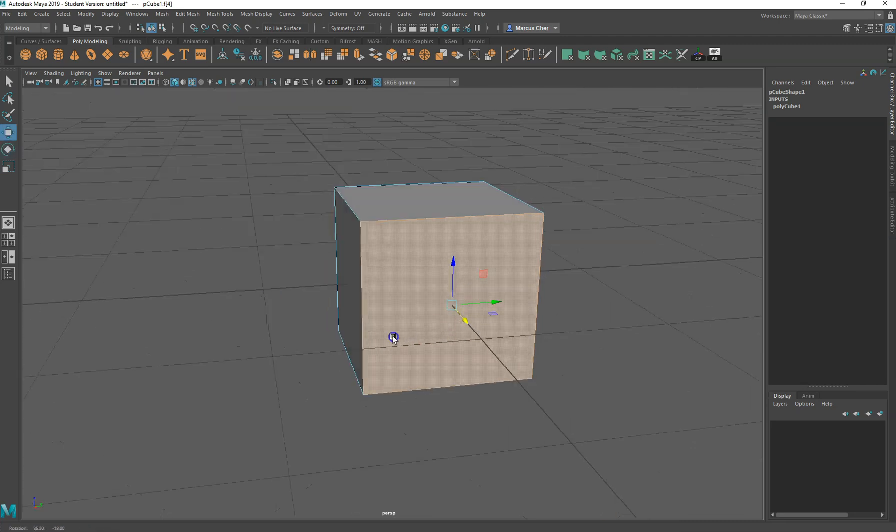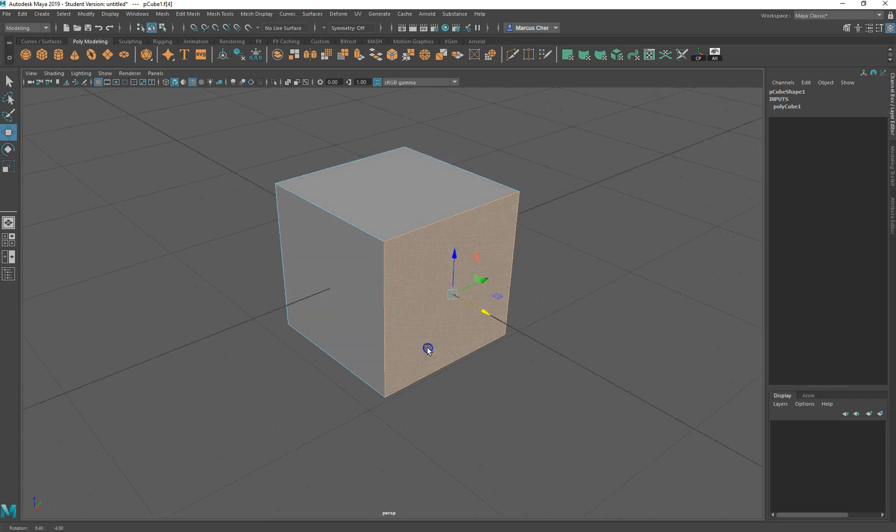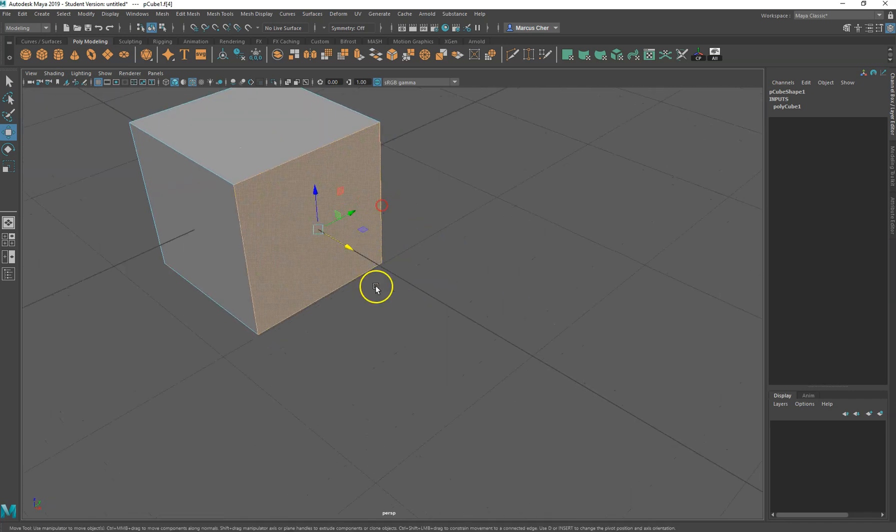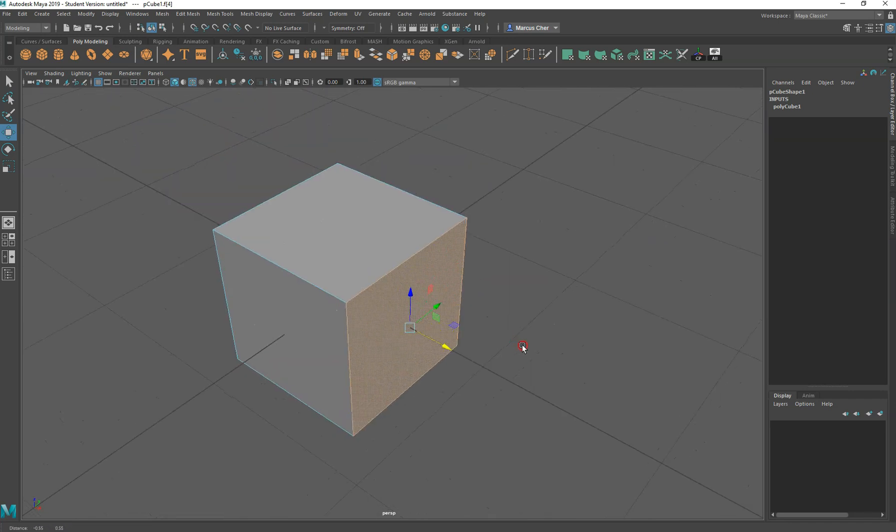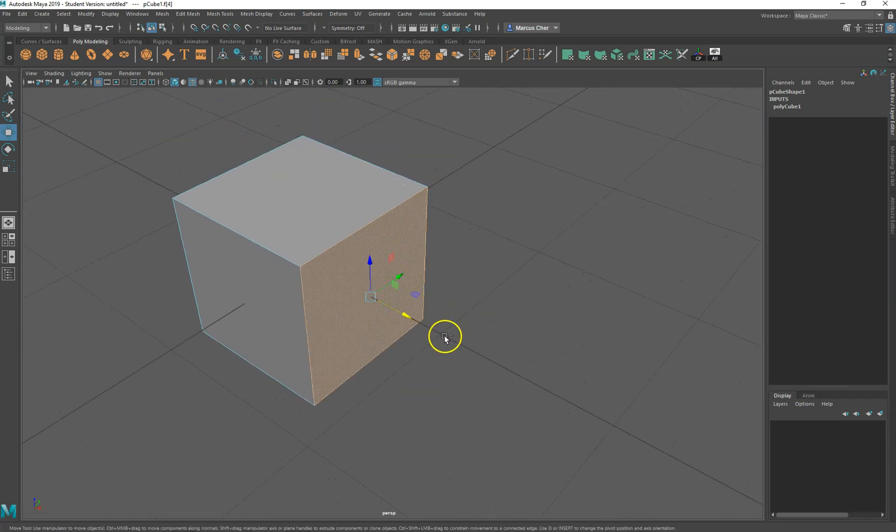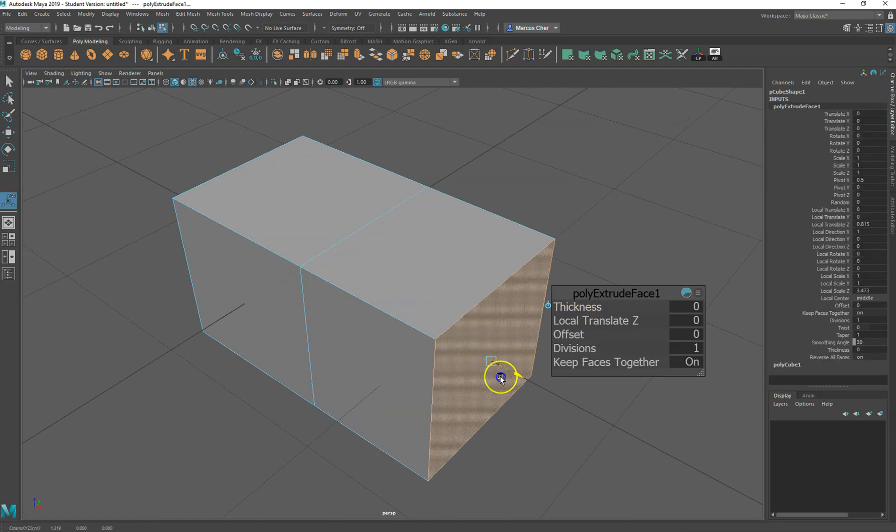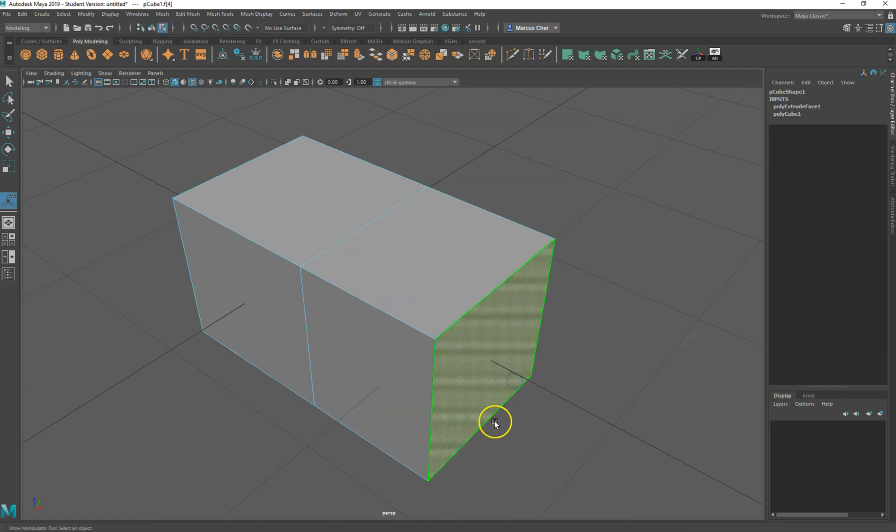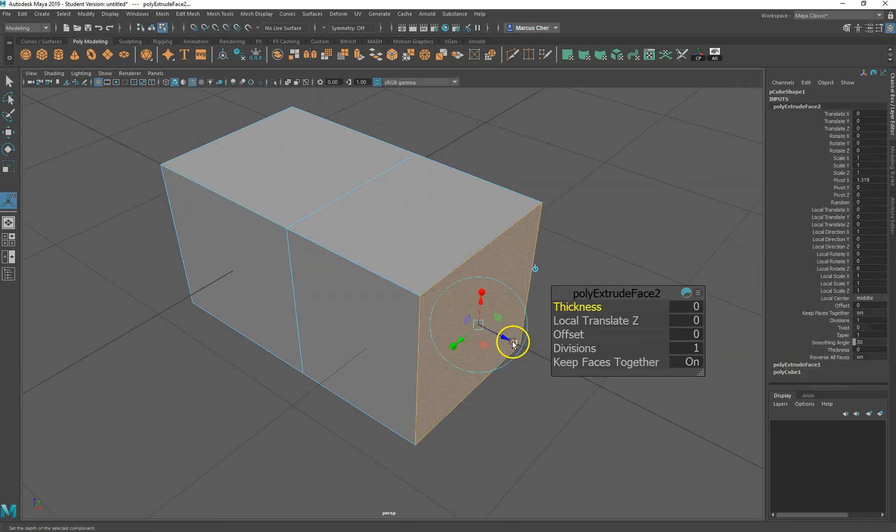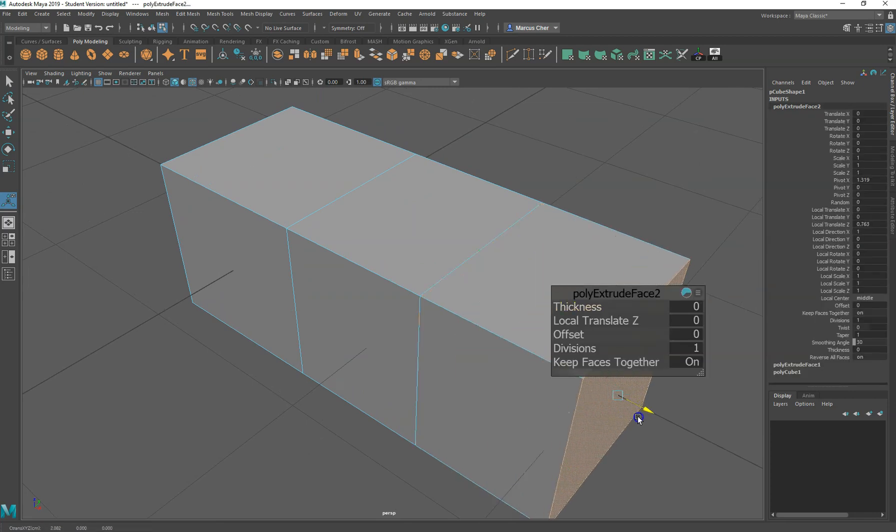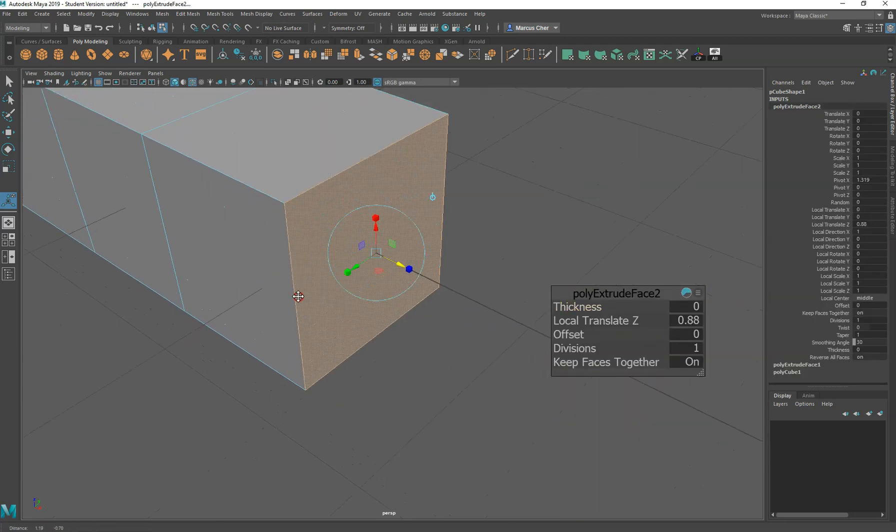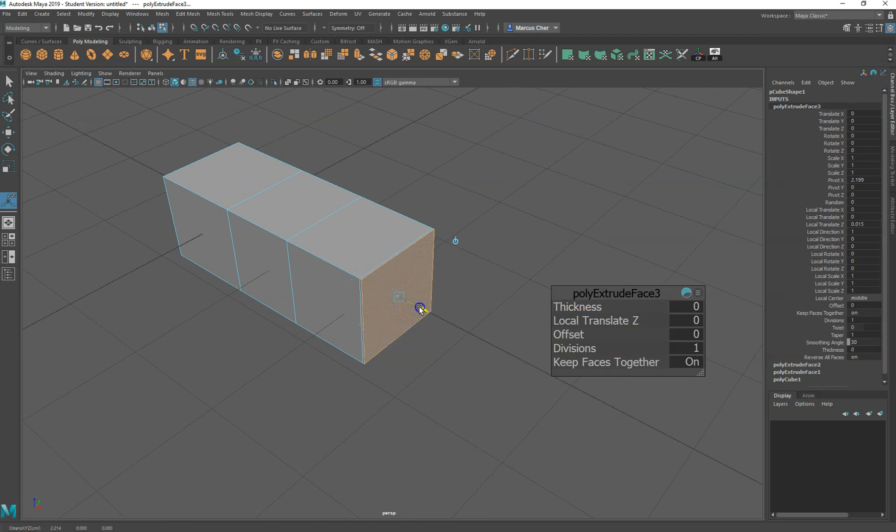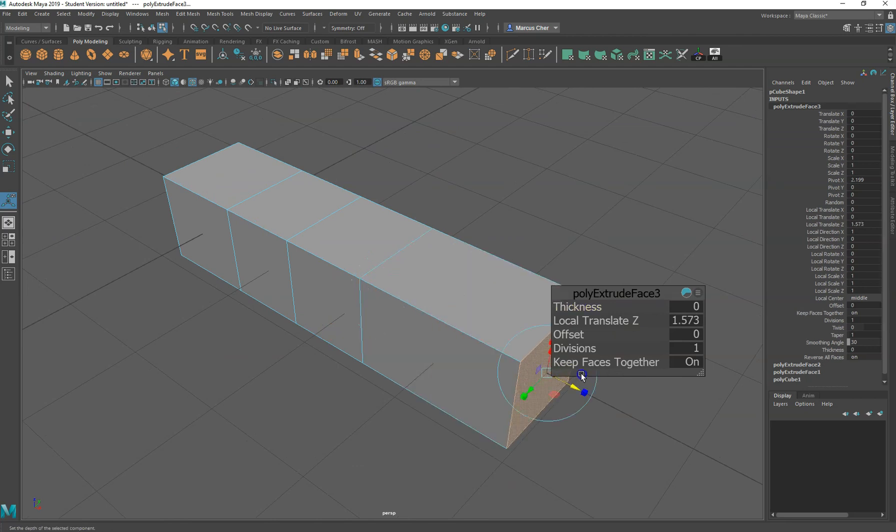This is all well and good, but what we might do to give us more control is we'll add another face. So we hit Ctrl+E and we can move that, we can extrude that face. And what we can do over a series of extrudes